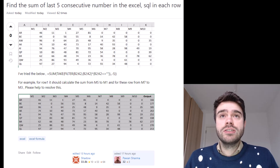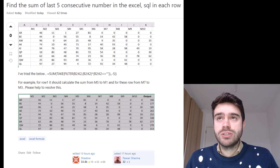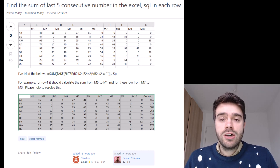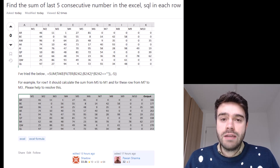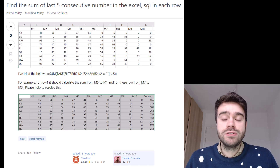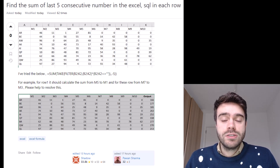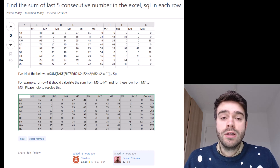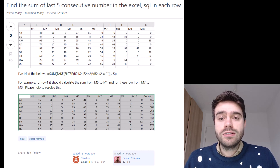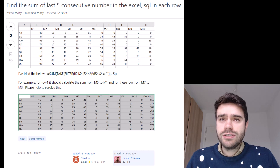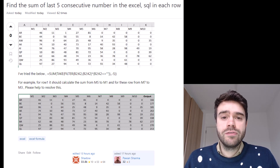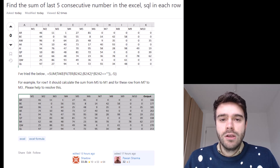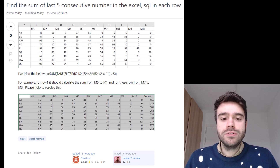Pawan Sharma asks: find the sum of the last five consecutive numbers in Excel. He supplies a dataset where column A has a product ID and each product has 10 values associated with it. Some of these values equal zero, so what Pawan is trying to do is sum the last five values that do not equal zero. He tried using a FILTER function inside a TAKE function but it didn't quite work out, so let's look at how we can do this.